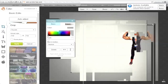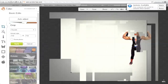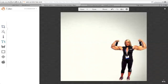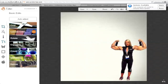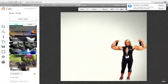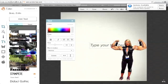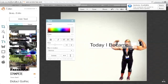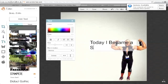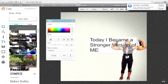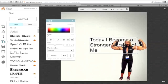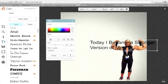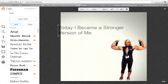I want to add text. I'm going to click on the little text box, add text, and I'm just going to say today I became a stronger version of me.